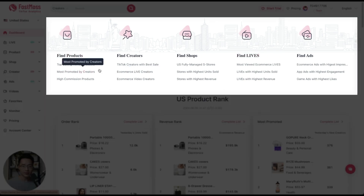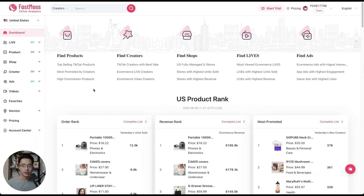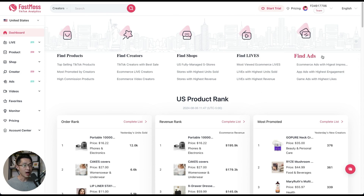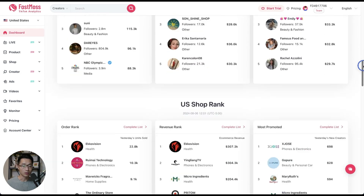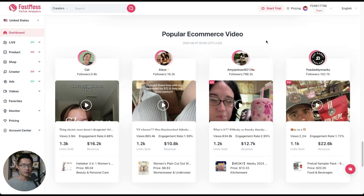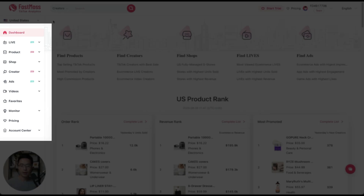Here are the top five sections at the top. There is the product section where you can see the top selling products or search for any type of products. Then there is the creator section, the TikTok shop section, the TikTok live section for those who do TikTok lives, and the ad section at the end. When you scroll down you'll see all these sections, and at the bottom you can see the popular e-commerce videos — videos that have gotten the most views and generated the most sales.